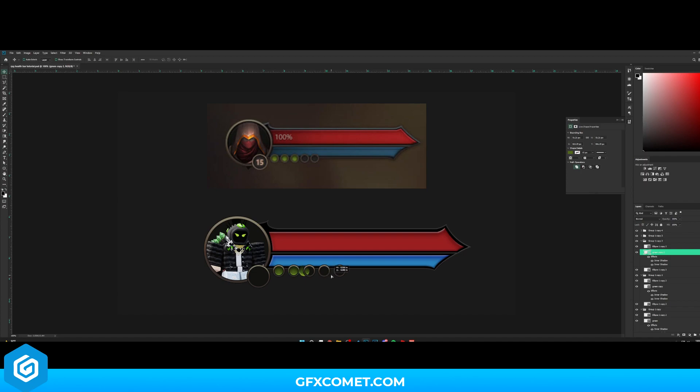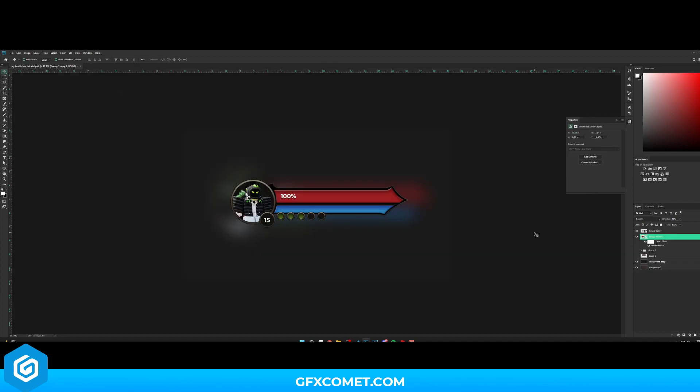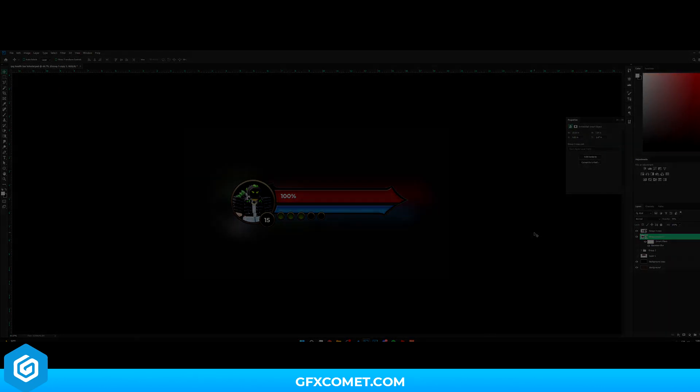That looks pretty good. Move this here, and for the third one place it right here. And there you guys have it — that is how you can make this really cool RPG health bar and mana bar profile UI. If you enjoyed and this helped you, share the video, drop a like, subscribe for more, and check out our store and Discord. Hope to see you guys in the next video — peace.